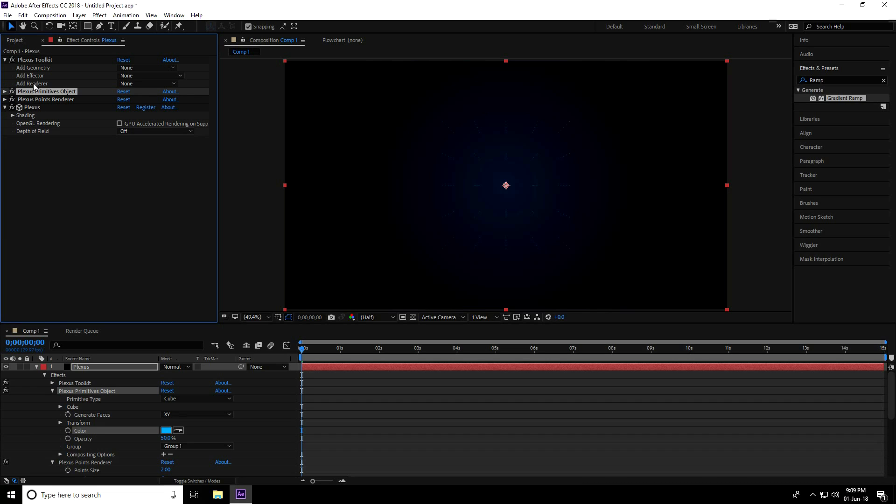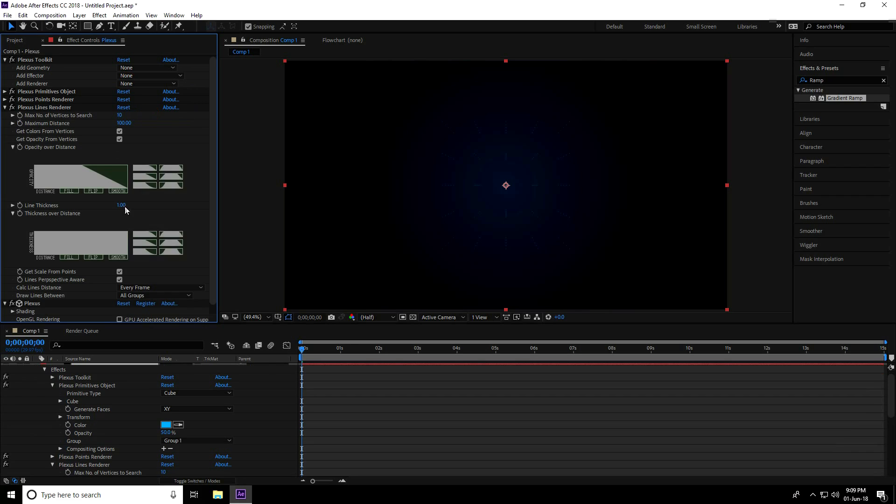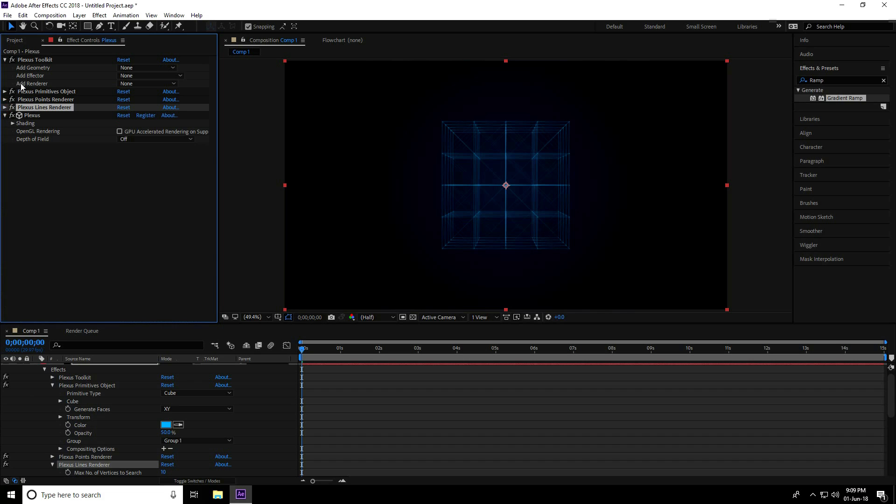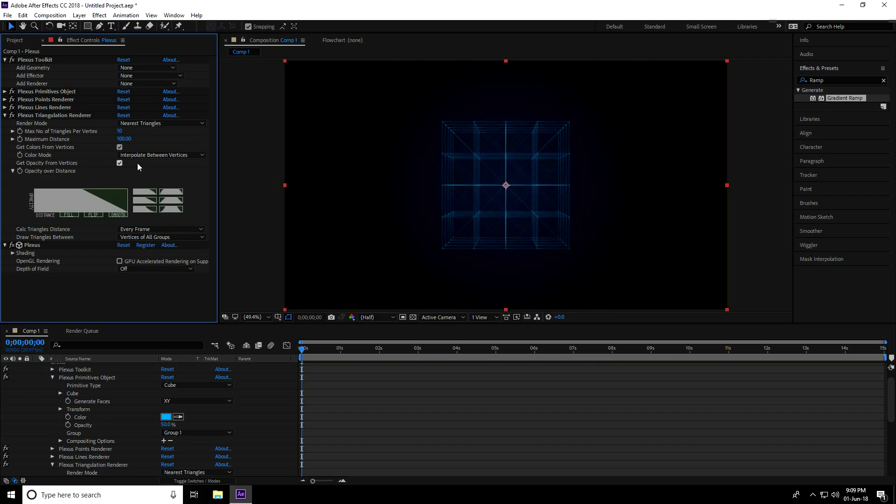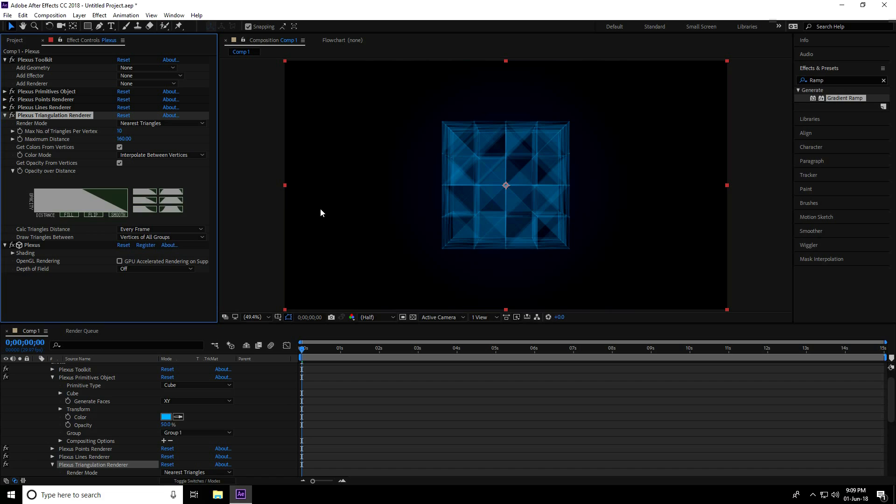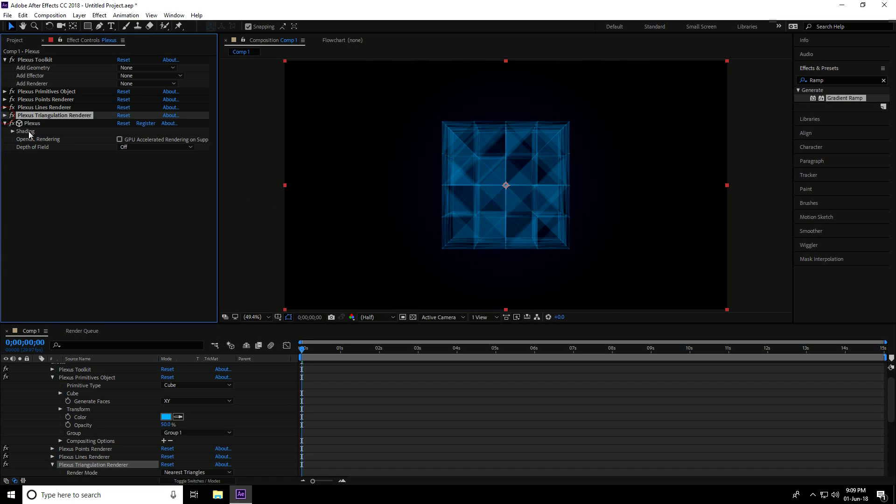I go to Add Renderer, use Lines, and increase Maximum Distance to 200. Yes, this is good. And again I go to Add Renderer, use Triangles, and set Maximum Distance to 160. Yeah, great.